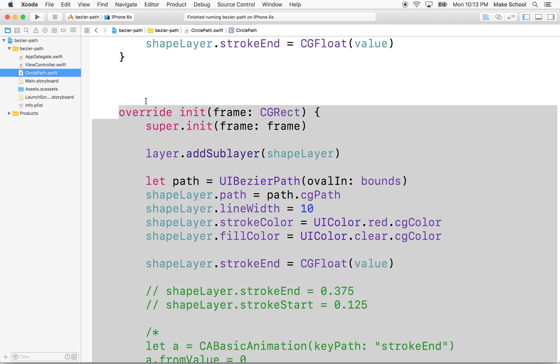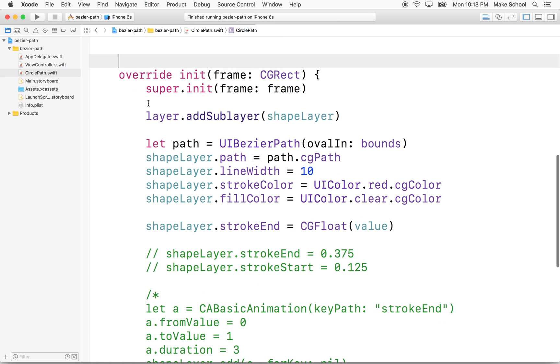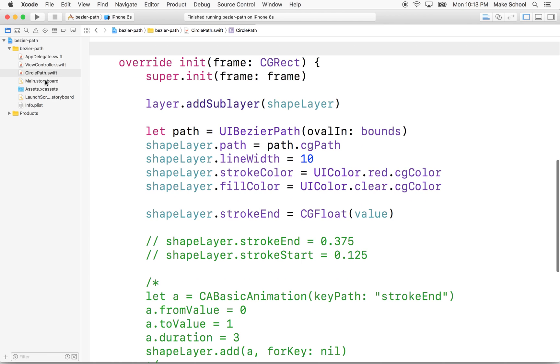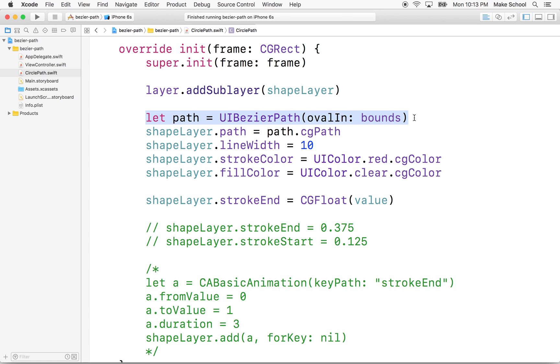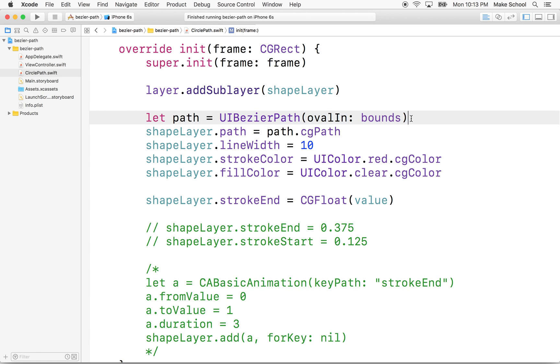So first of all, in our circle path class, we've used the Bezier oval in rectangle or oval in rect to define the circle. So this is kind of subpar for what we want to do. We want to do a perfect circle and we want to start somewhere and end somewhere. We don't want to draw a complete circle.